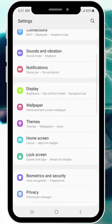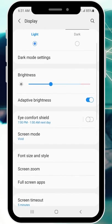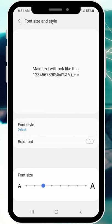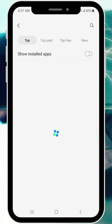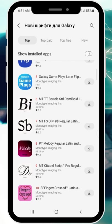So let's go into your settings, then just go inside your display setting and press font size and style. Here, under font style, you can choose any of these default options or actually download any of hundreds of other fonts to your Samsung phone and enjoy it.